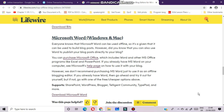Microsoft Word is available for both Windows and Mac systems. Everyone knows that Microsoft Word can be used offline, so it is a given that it can be used to build blog posts. Did you know that you can also use Word to publish your blog posts directly to your blog? You can purchase Microsoft Office which includes Word and other MS Office programs like Excel and PowerPoint. If you already have MS Word on your computer, see Microsoft's help page on how to use it with your blog.